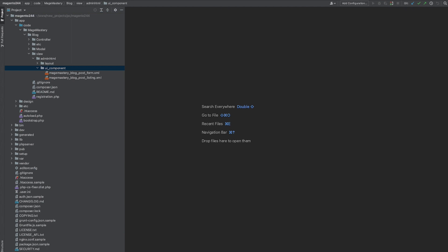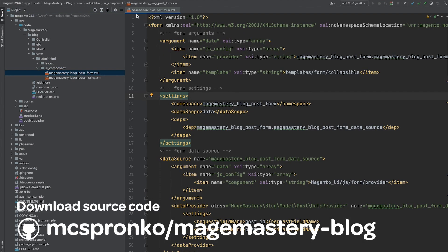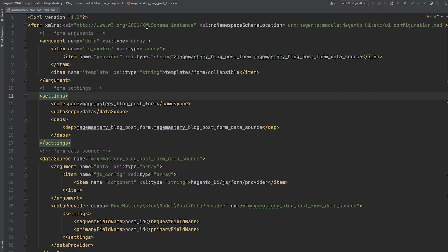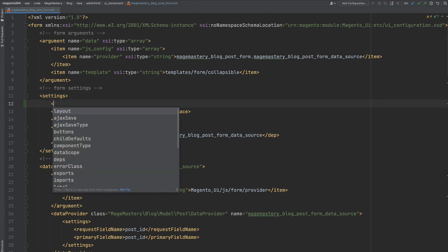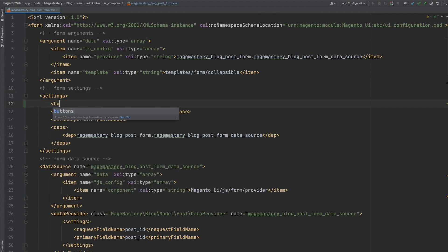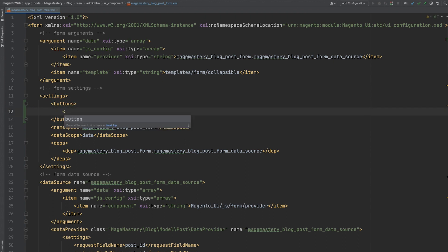Let's go ahead and open Mage Mastery block post form.xml file. And inside, let's add configuration of our buttons. Configuration should go inside settings.xml tag, and it should start with buttons. And inside, we can declare individual buttons.